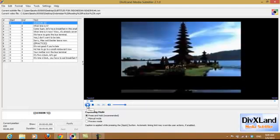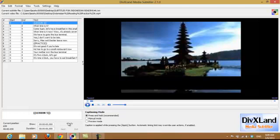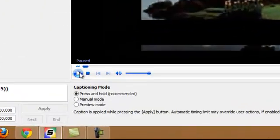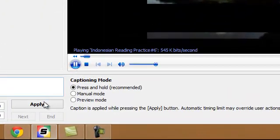Okay, the video is playing. I'll pause it because I want to show you something. Once it starts, you'll see the 'Apply' button. You hit Apply and just start adding the subtitles — every time you hear a line, just tap Apply to add a subtitle. That's how you do it.